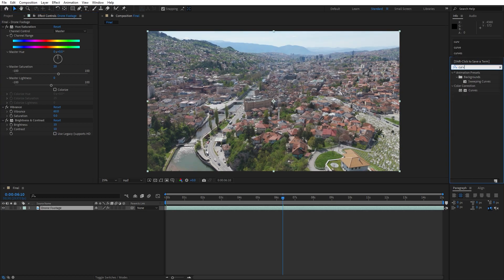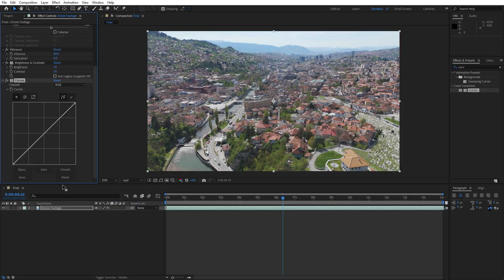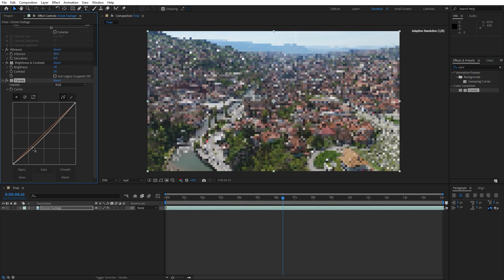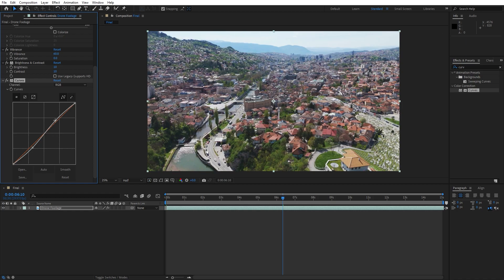For the next effect, let's also add Curves. Drag and drop it on the drone footage. Now let's make an S-curve to add a bit of contrast, like so. This is looking great.